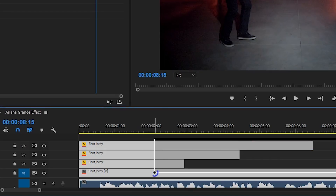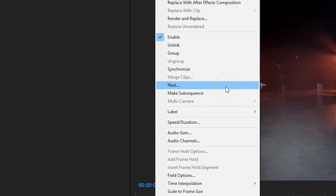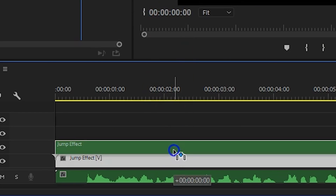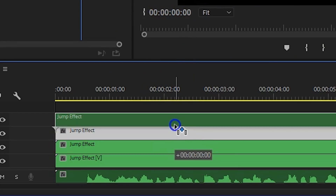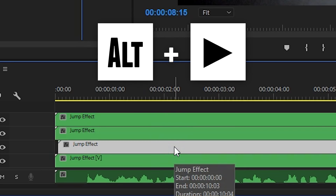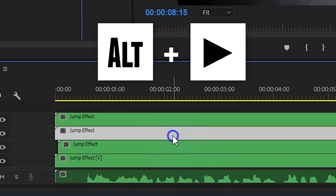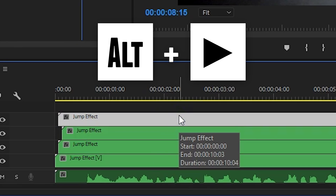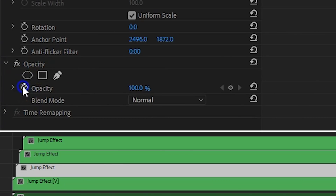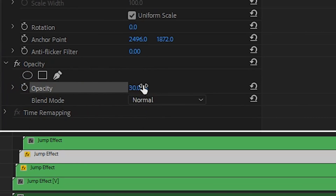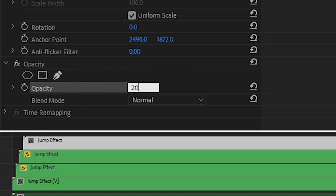Select everything in your timeline, right-click and choose Nest. This will group everything together in one nested sequence. Duplicate this layer 3 times. Now select your first duplication and nudge it 2 frames to the right. Do the same thing with the layer above, but nudge it 4 frames. And the last one goes 6 frames to the right. Next change the opacity of the first duplication to 40, the second duplication to 30 and the last one to 20.